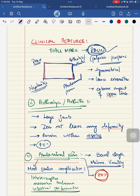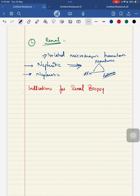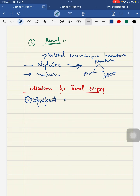What are the indications for biopsy in a child with HSP? These are the indications for renal biopsy, not skin biopsy, in a child with HSP. Indications can be: one is your significant proteinuria; second, when the child is having significant hypertension; third, when the child is having raised or elevated serum creatinine value. These are the three indications for your renal biopsy in a child with HSP.